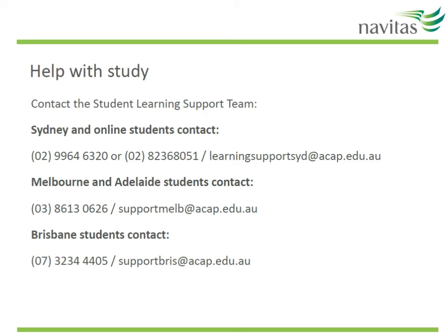Get in touch with us at Student Learning Support if you have any queries or need specific advice about an assignment you are writing. Good luck with all your studies.